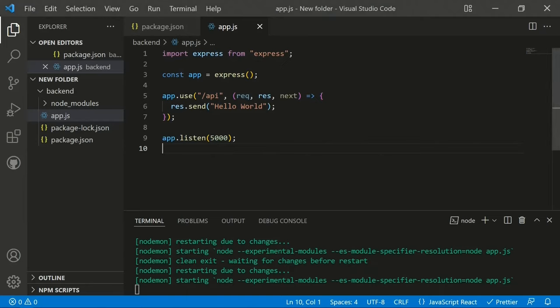This is a basic Express.js application with Node.js. Now we move on to build the main blog application. The structure includes routes for users and blogs — users can sign up or log in, view all blogs, add a blog, and edit or delete their own blog. There will be two collections with a reference between them.